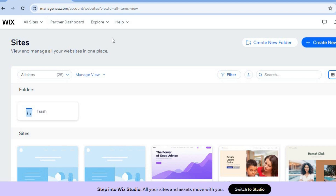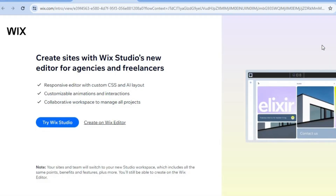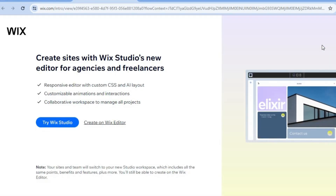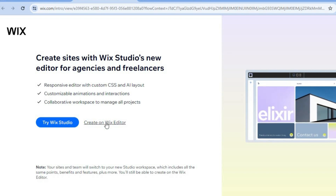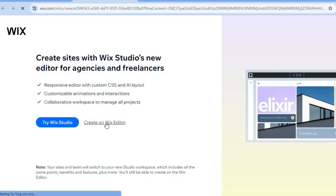The first thing you will need to do once on Wix.com is create an account using your email address. You don't need a credit card or anything like that to sign up. Once you have created your account, select Create New Site, then tap on Create on Wix Editor.